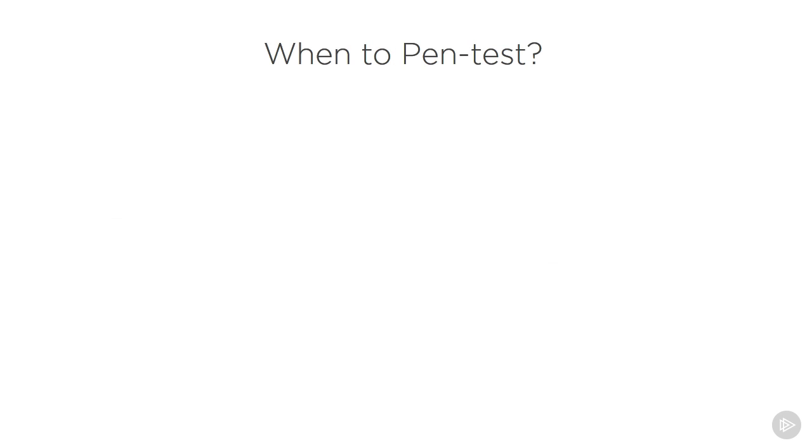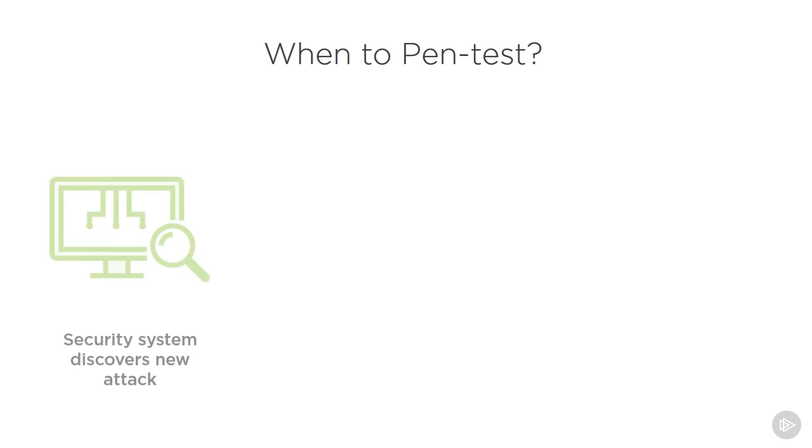The next question usually comes up: Well, okay cool Dale, when do I actually do a pen test? Once every five years? No, I'm kidding. There are actually several different types of penetration tests that you can implement, and each one is implemented at a different time. But typically we would say anytime our security devices discover some type of new attack on the network.